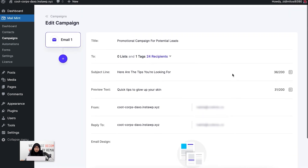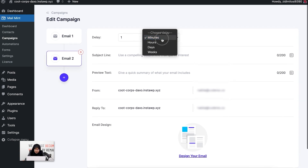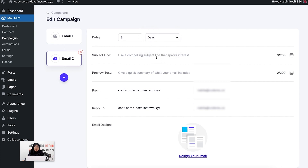My first email has been loaded. Now I'm going to click on the plus icon, and you can see that I can choose a delay between the first and the second email. I want my second email to go out after three days, so I'm going to select three days. Now I'm going to create a subject line for the second email — I want to nurture my leads a little bit more by sending them more valuable tips to take care of their skin.